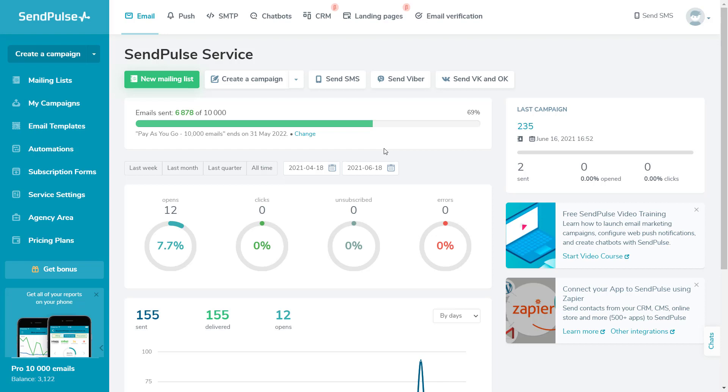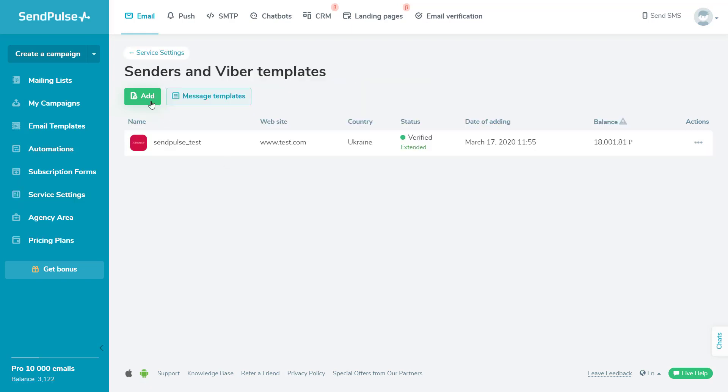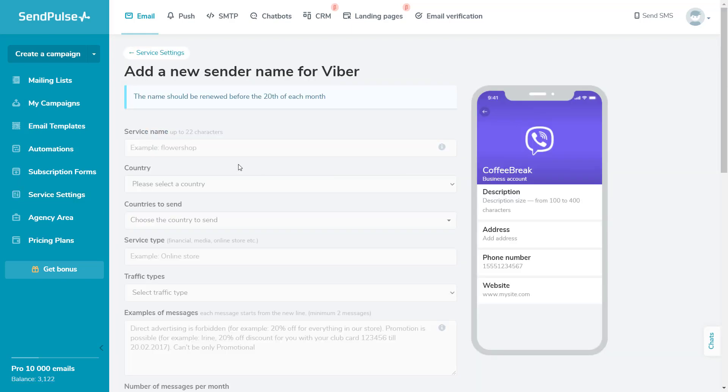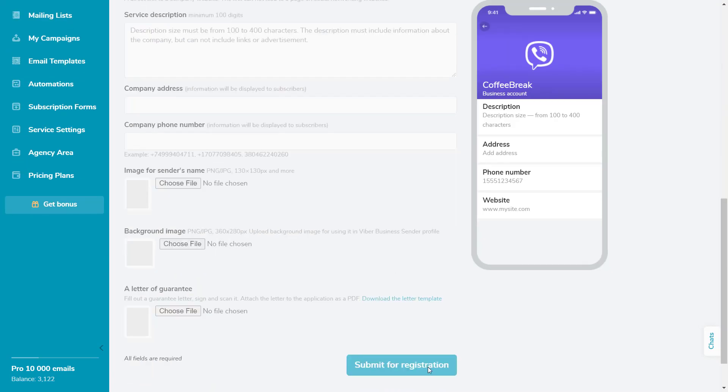To start sending Viber messages, you should receive a sender name first. To do that, go to the Service Settings tab and fill in the fields on the Add a New Sender Name for Viber page with your information. It usually takes from 7 to 30 days to activate a sender name.